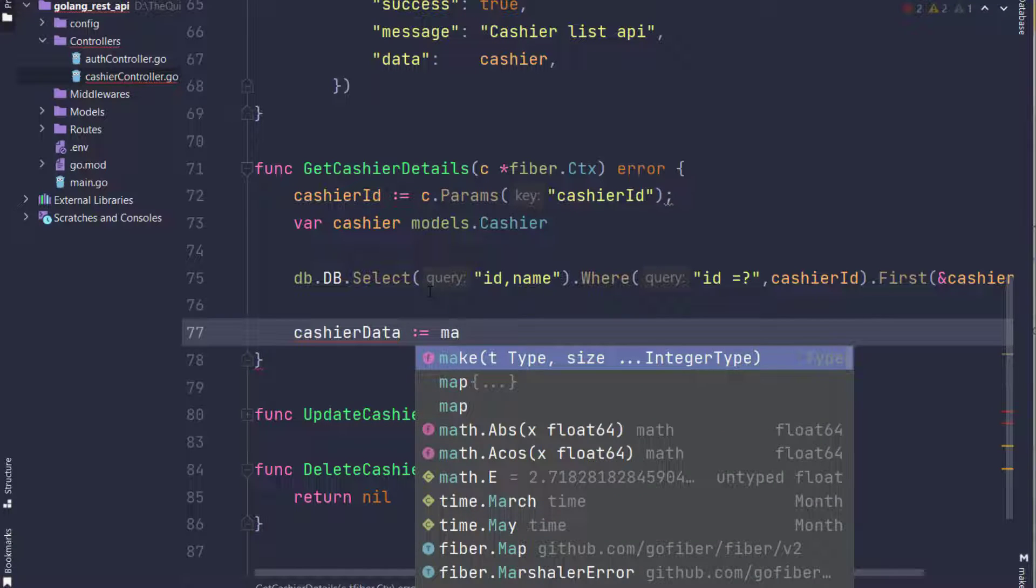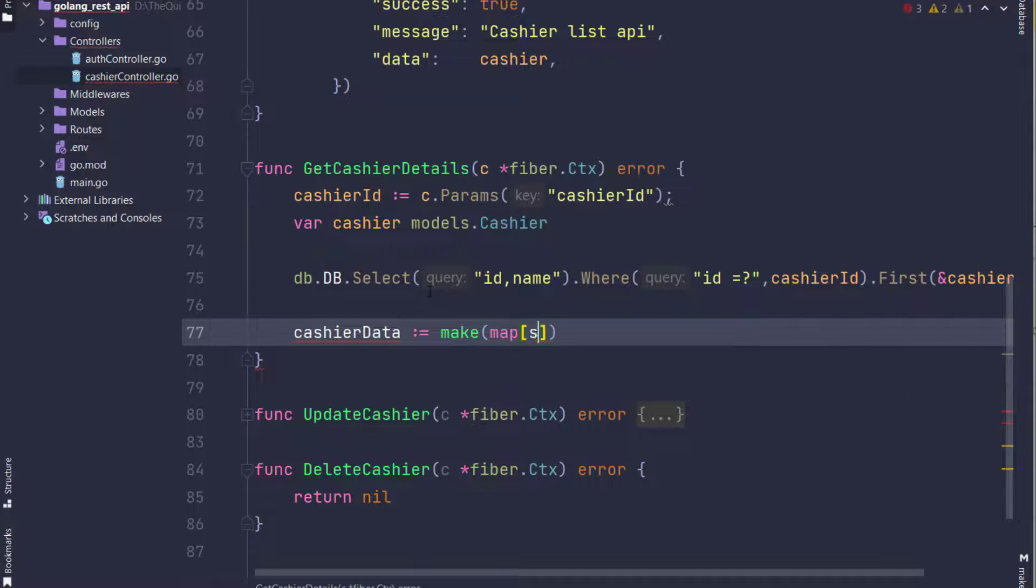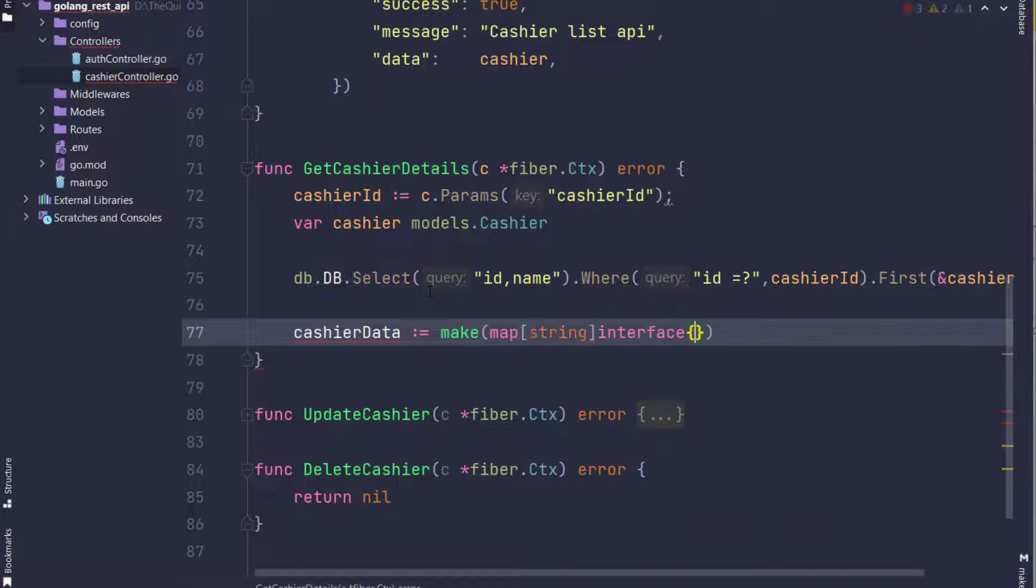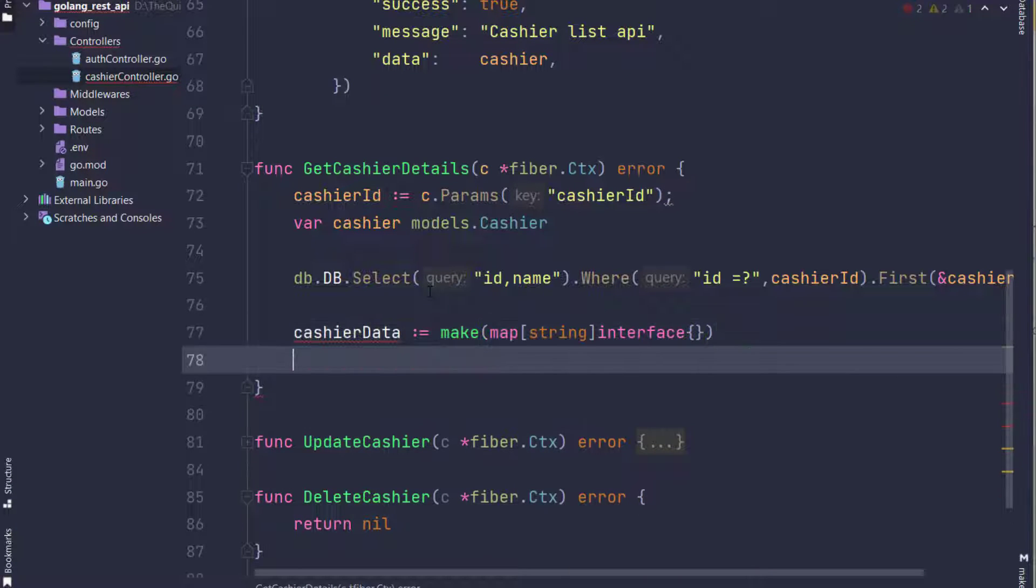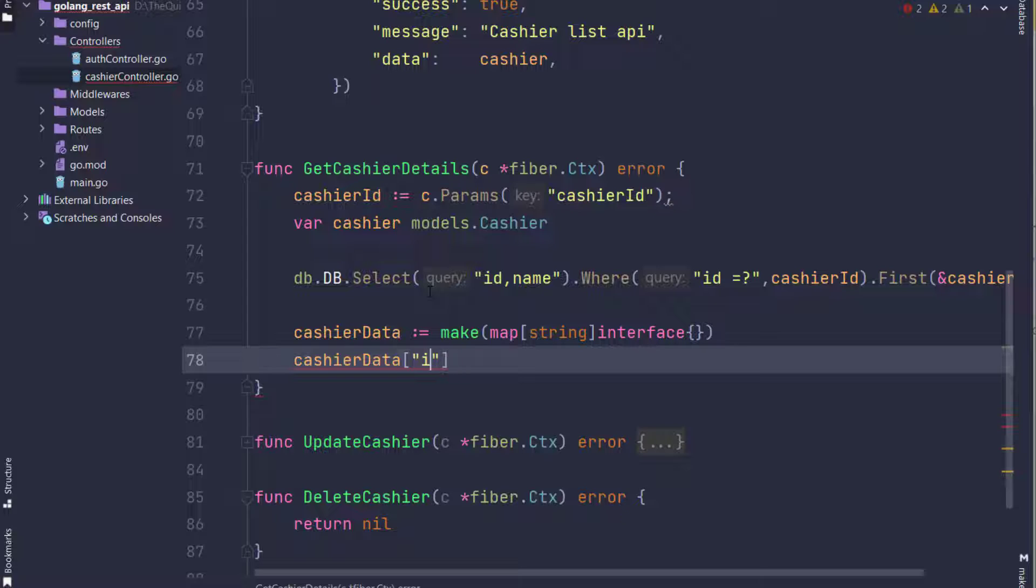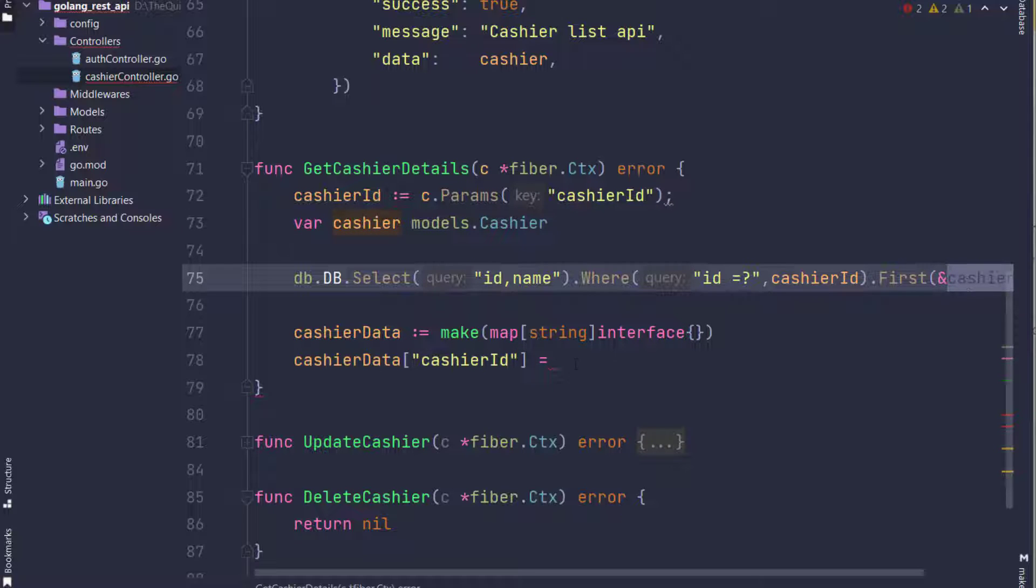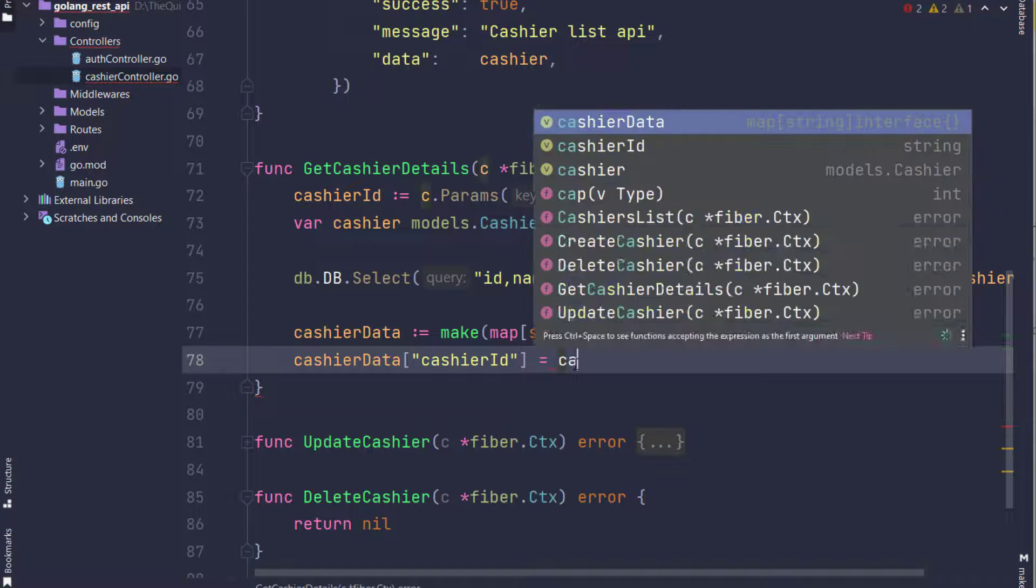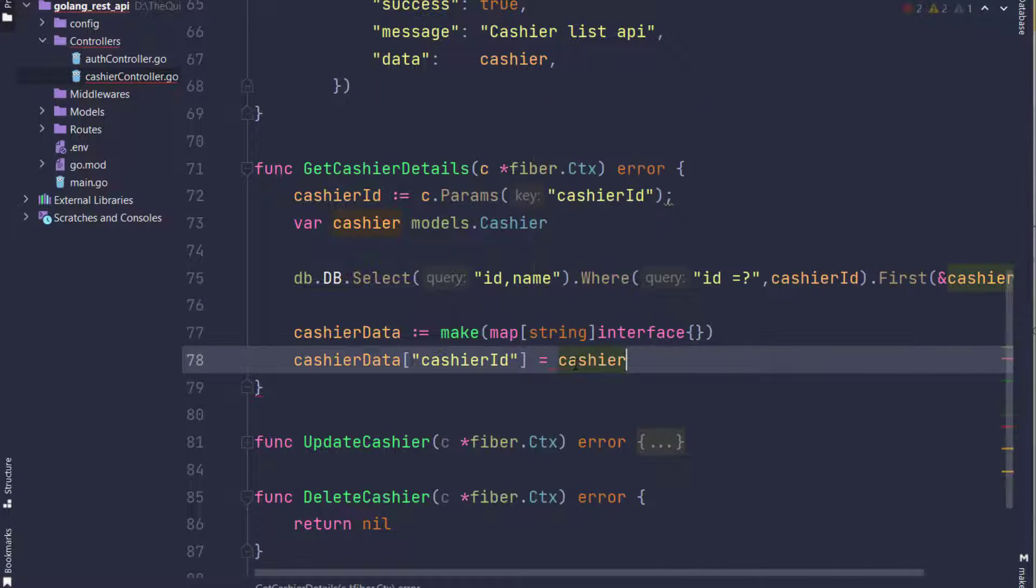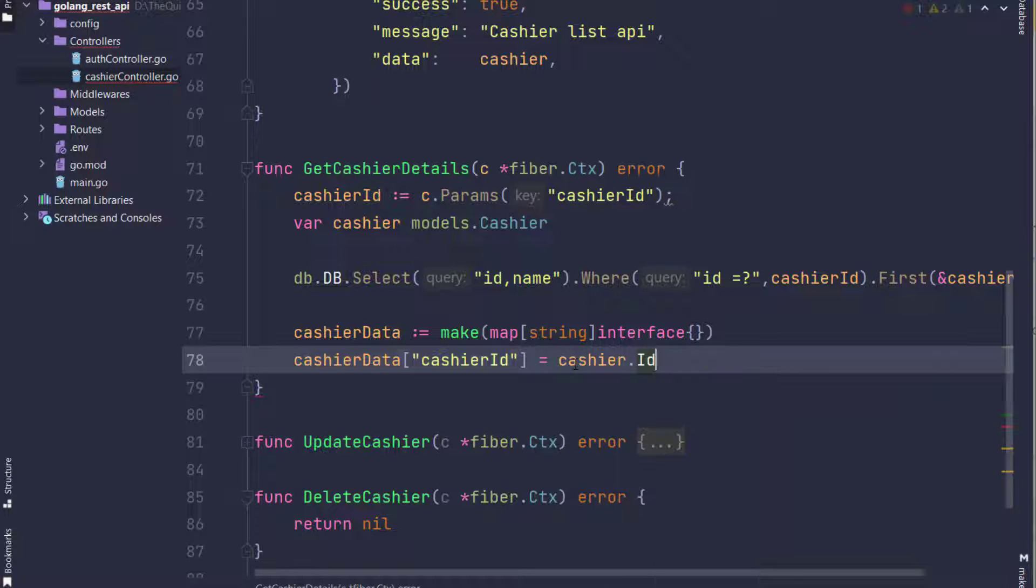Now I am adding cashier_id on that object map object, so it will be cashier.CashierID. I have added cashier_id in the cashier data.